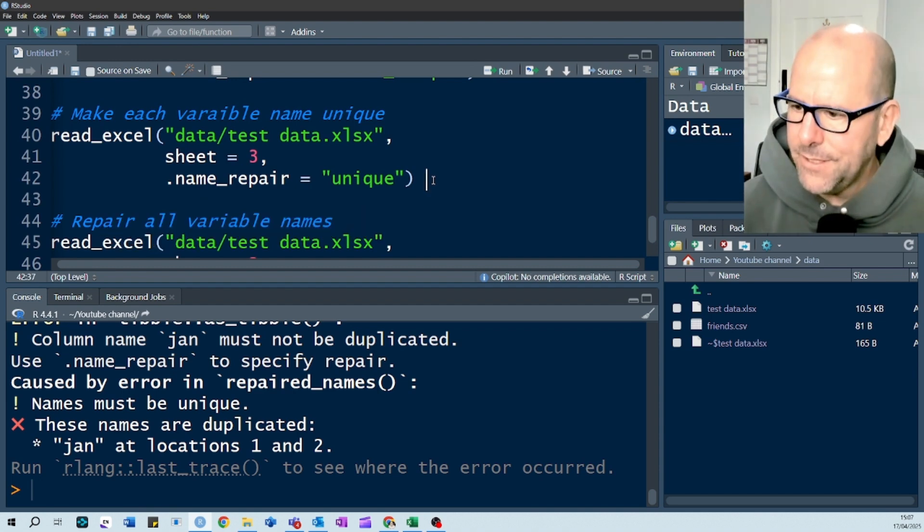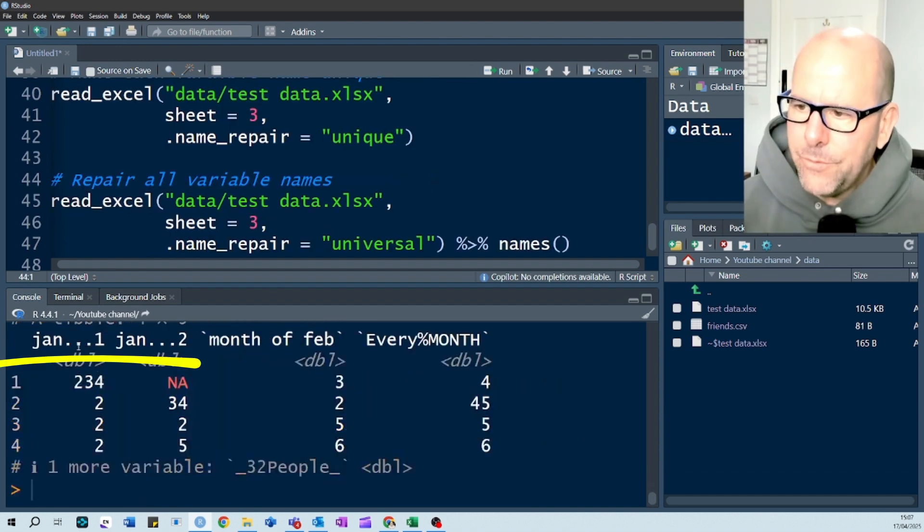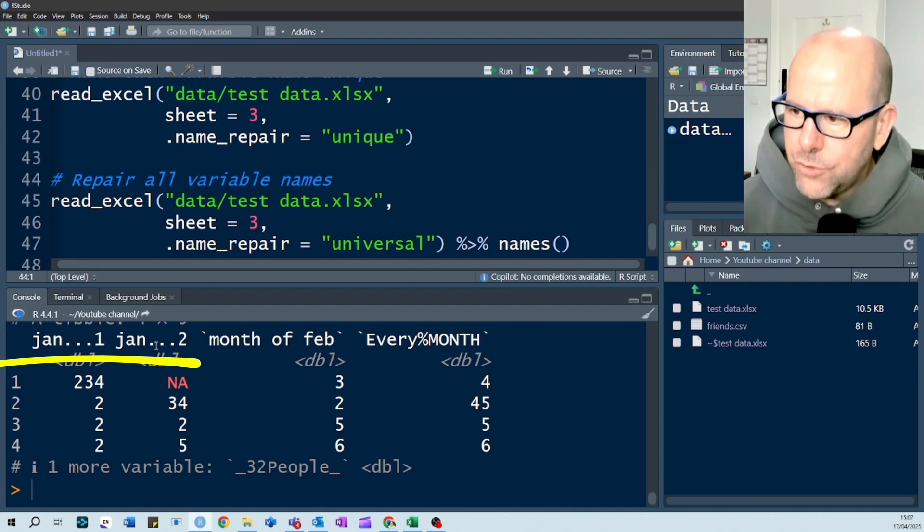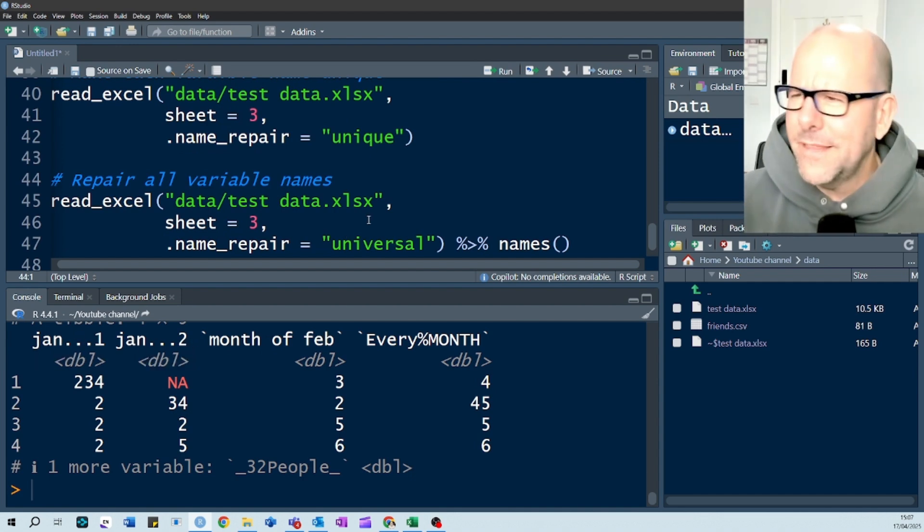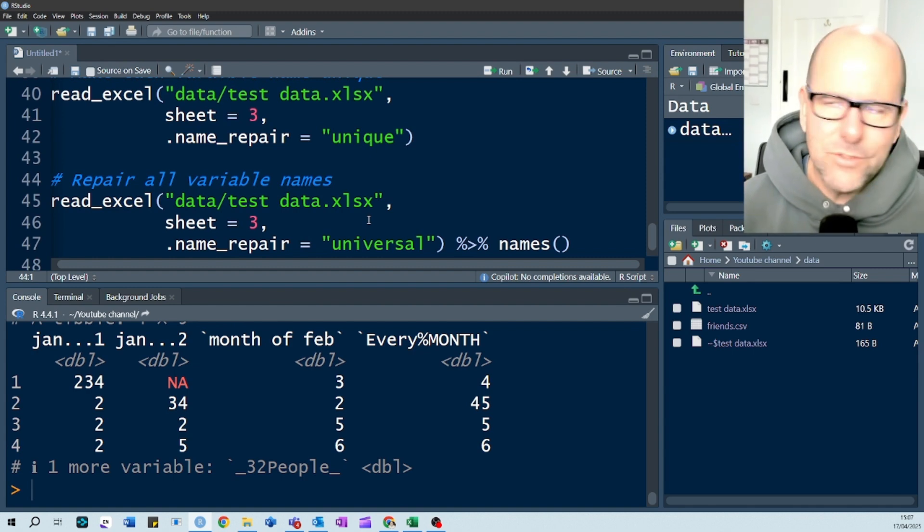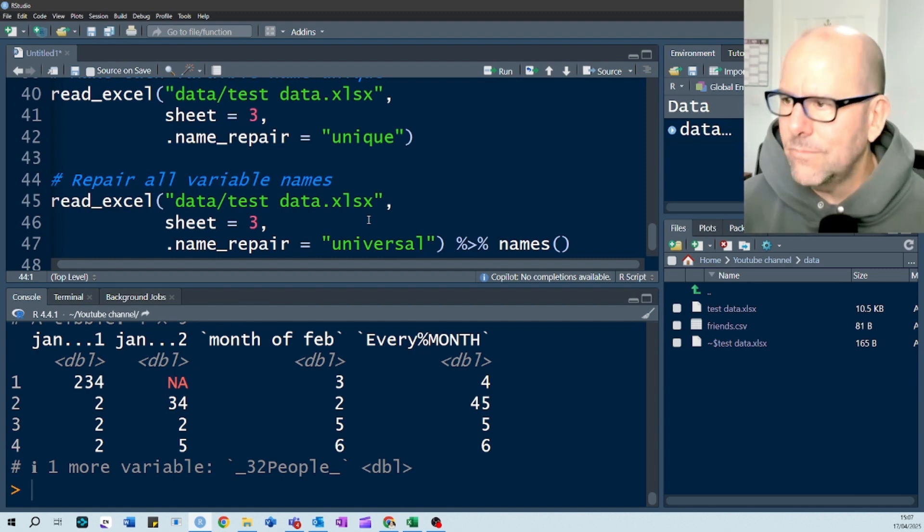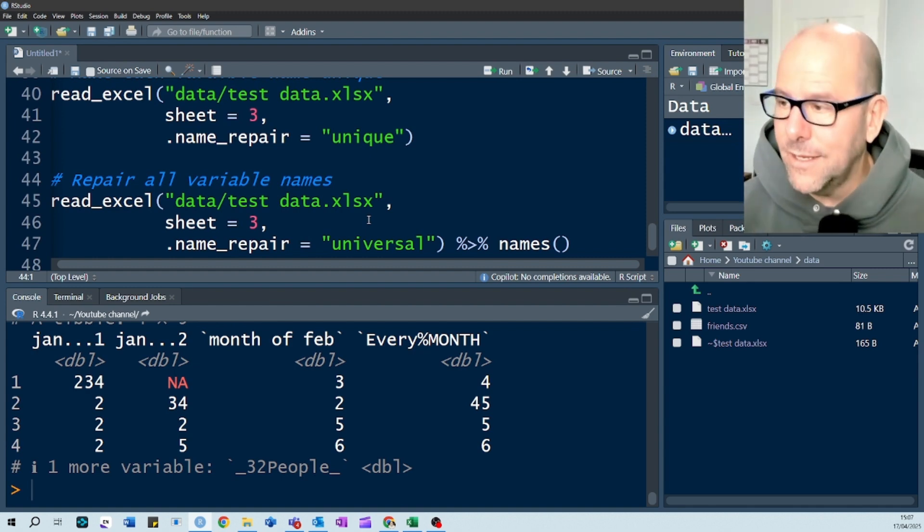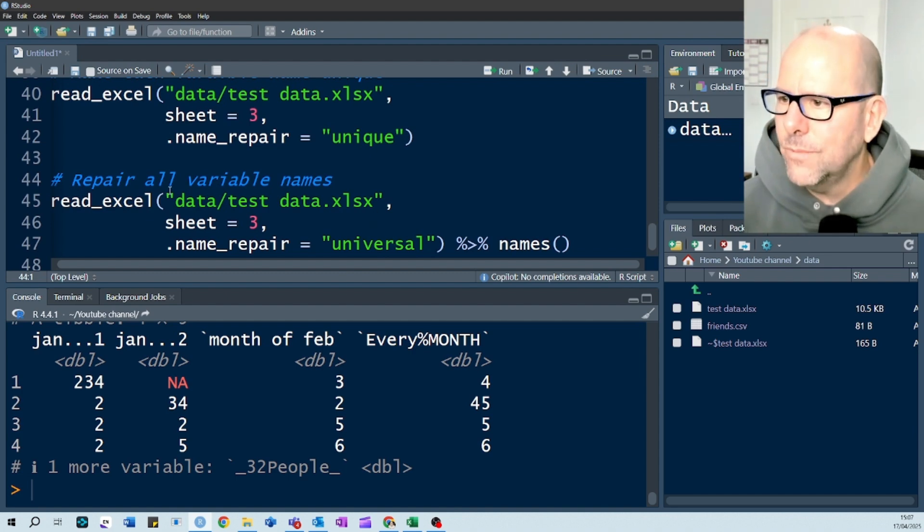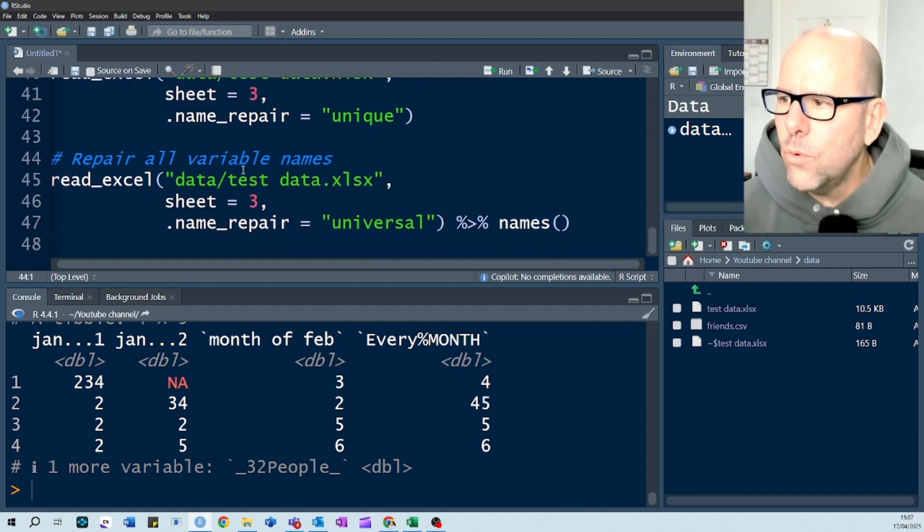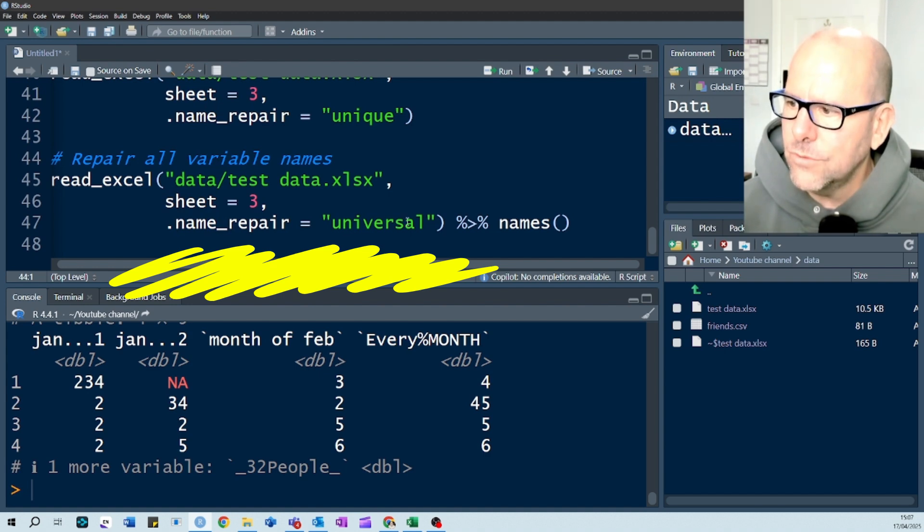You can make all of the variables unique with .names underscore repair equals unique. And if we run that, for January and February, with the two Januaries, it's got Jan 1 and Jan 2. There is a way to kind of make that into Jan underscore 1, Jan underscore 2. I'm not too bothered one way or the next, and I'll tell you why in a second.